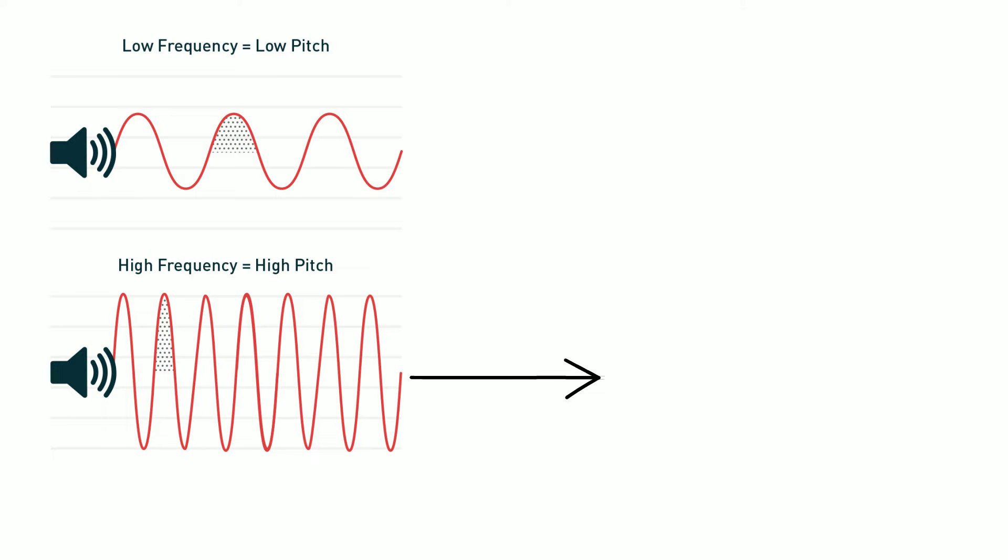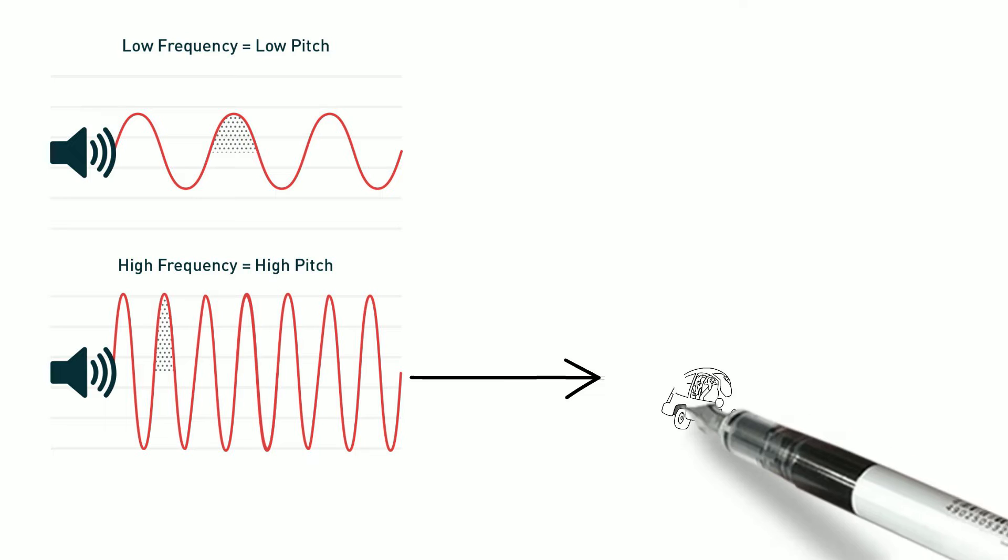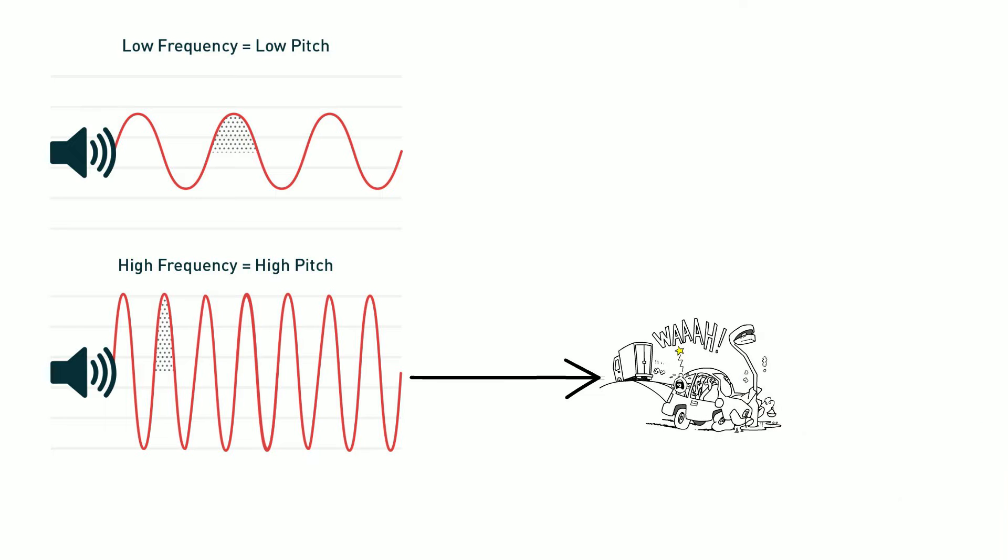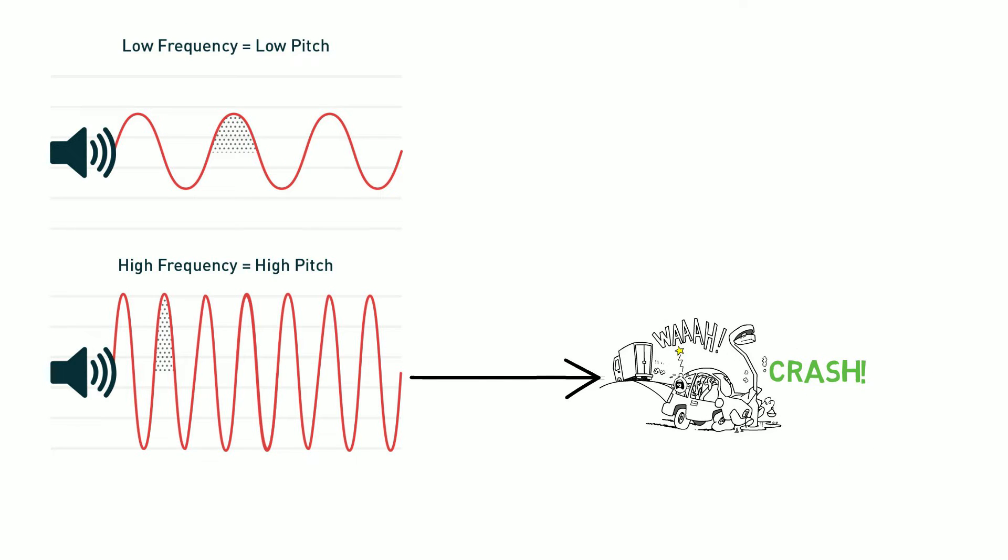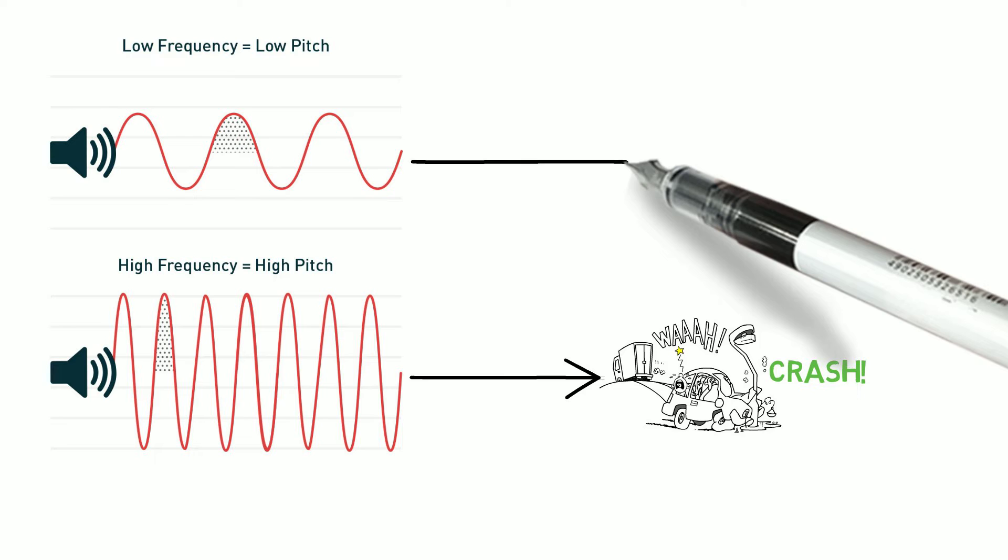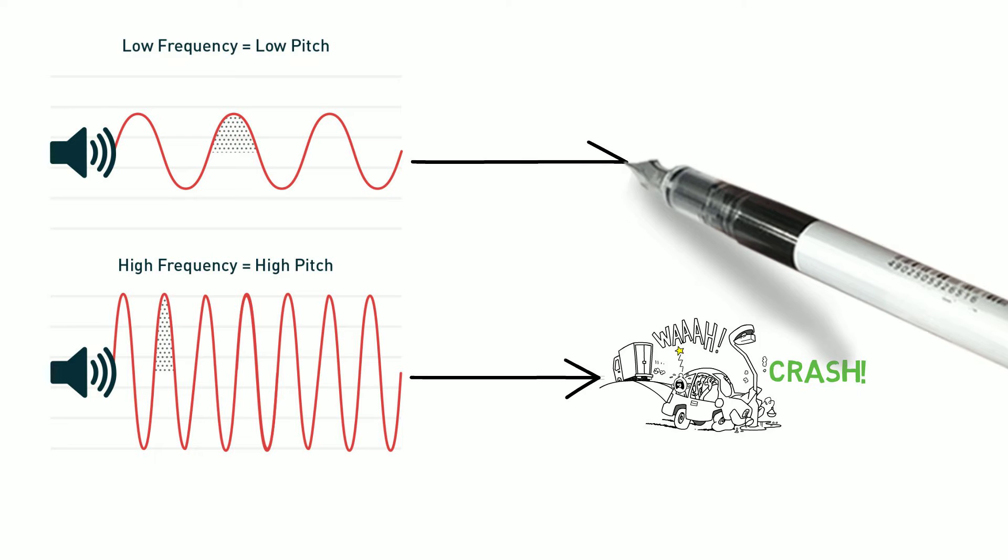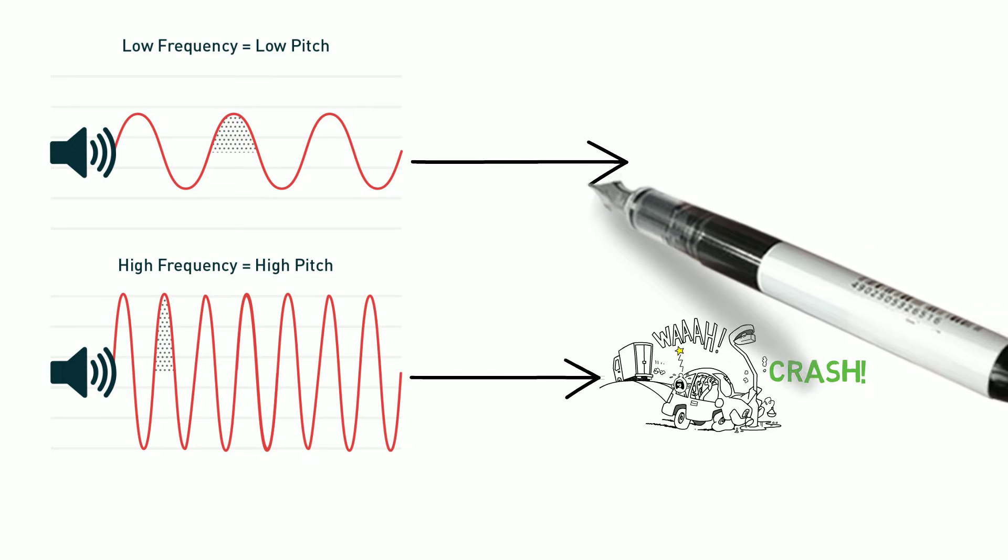Let's take a look at what vibrations could look like at a low frequency note versus a high frequency note. When the vibrations are fast you hear a high note. When the vibrations are slow it creates a low note.